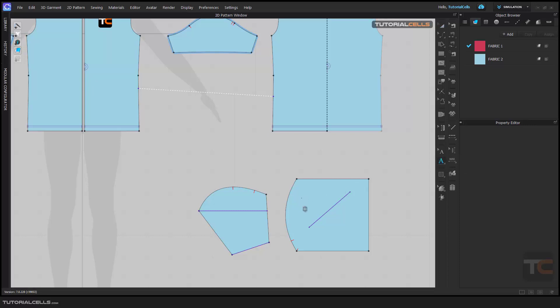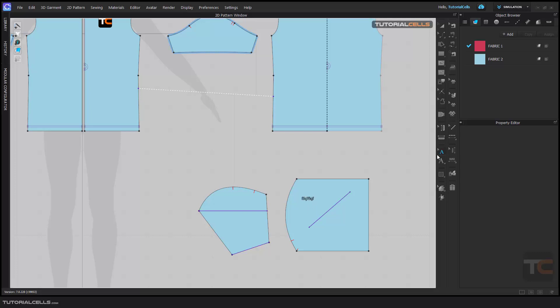You can write anything in English here - any number, any text that you want. If you want to edit it, you can double-click here and change its position.